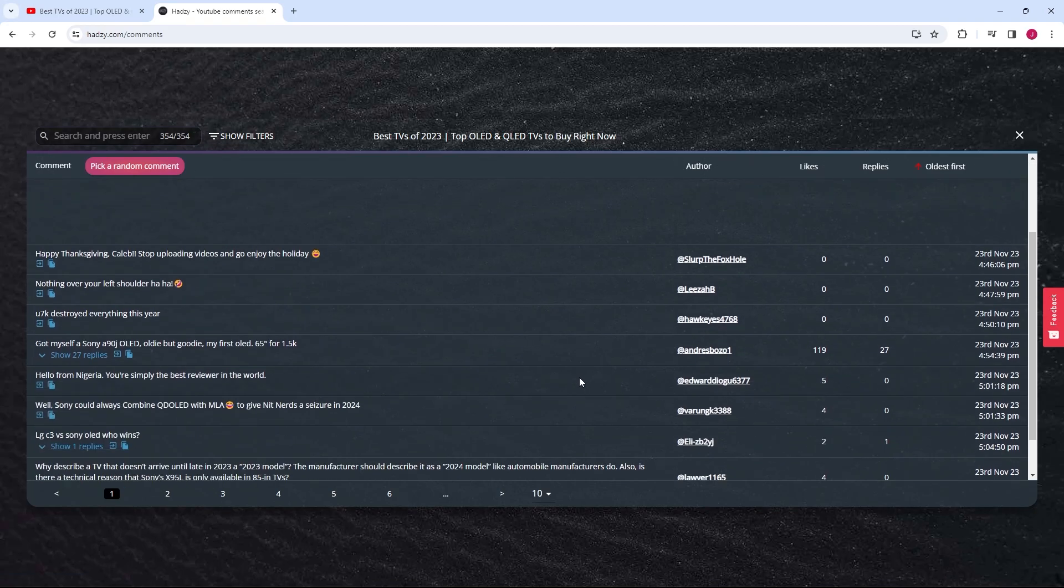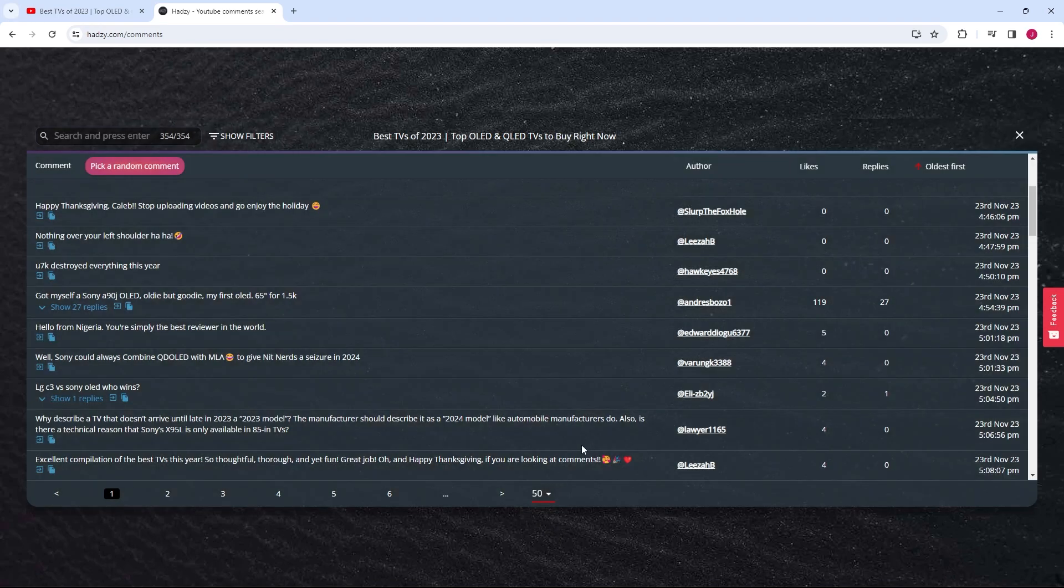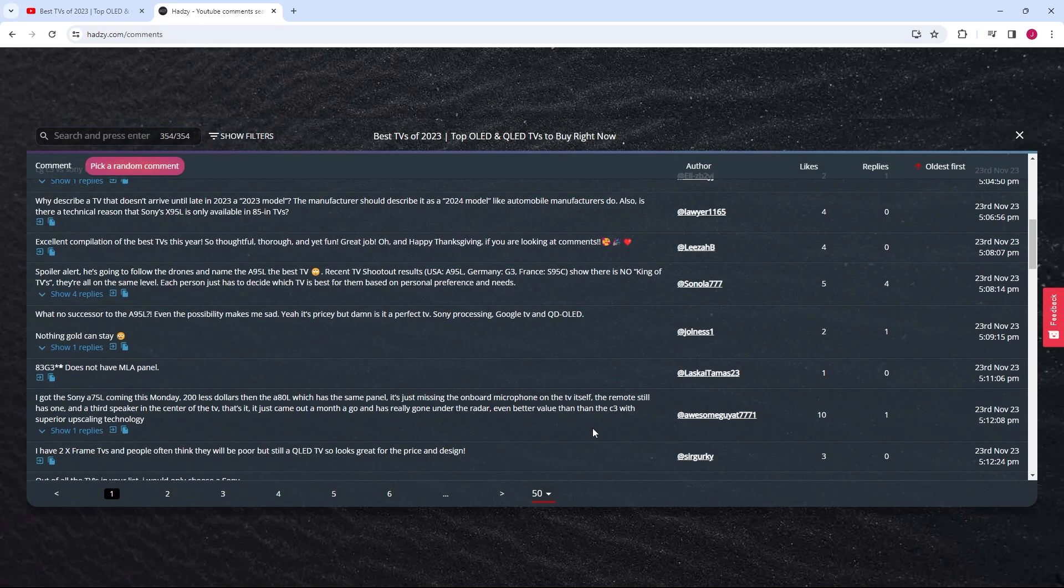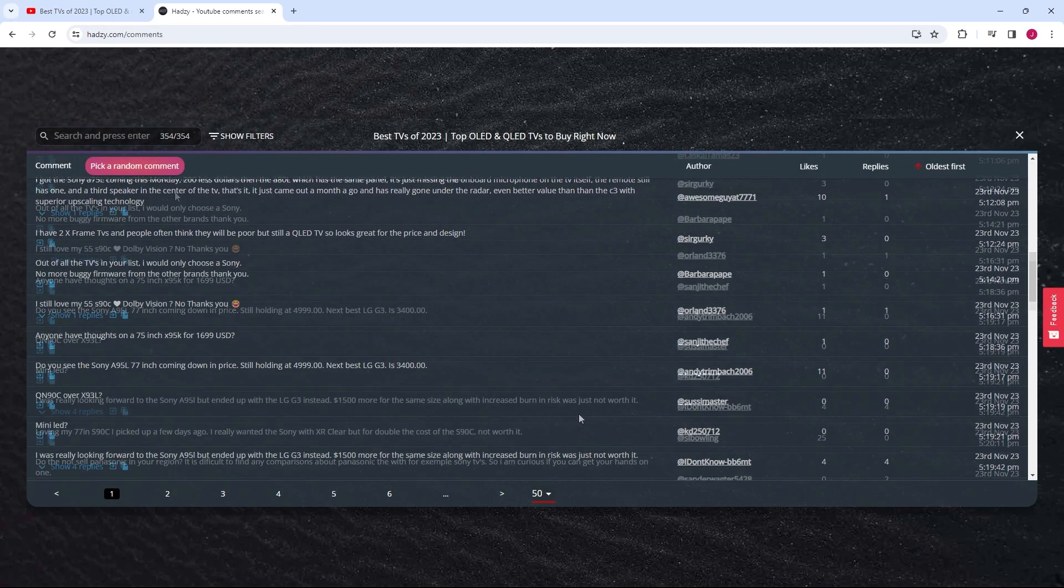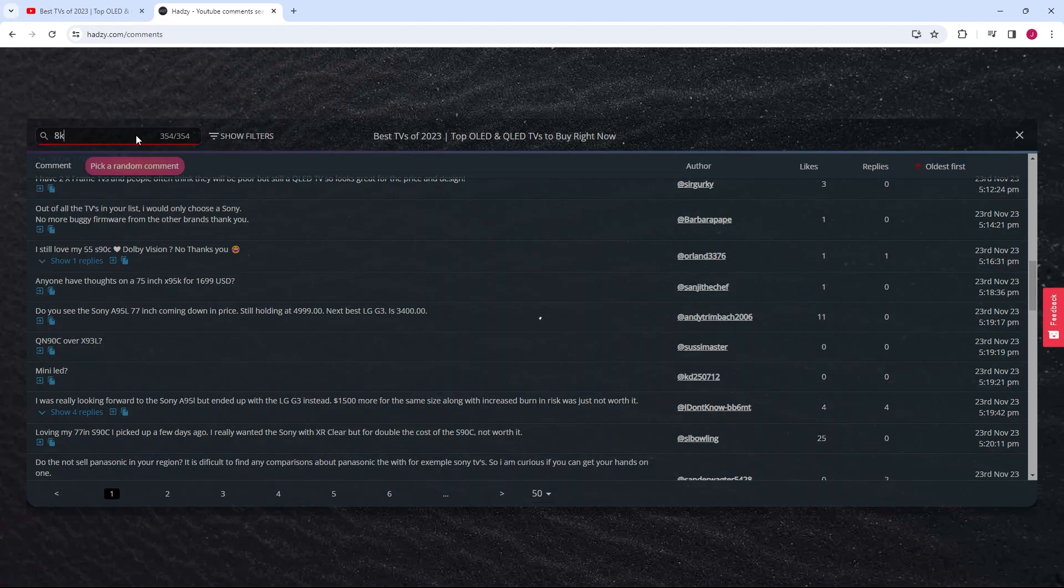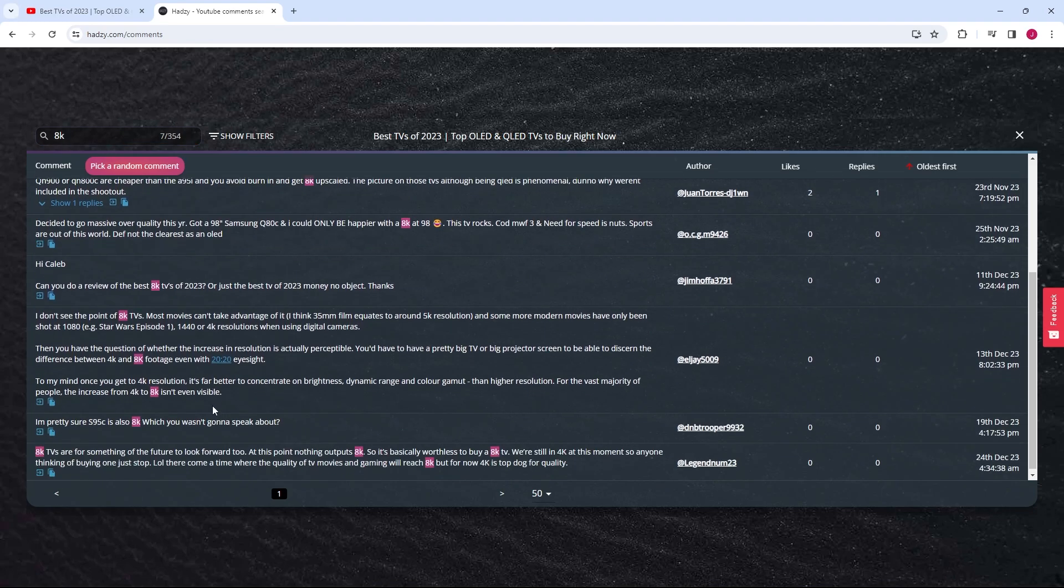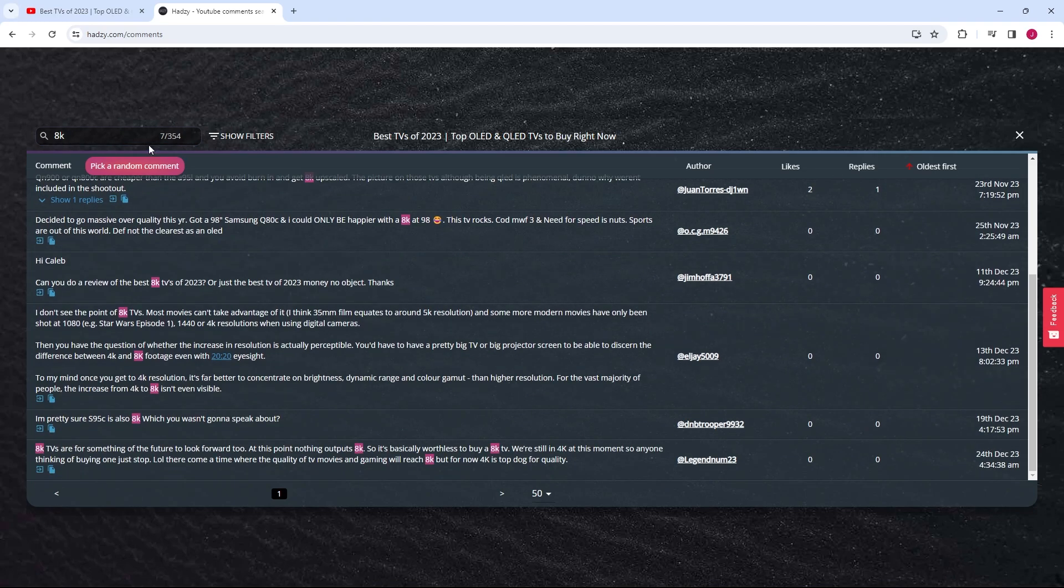You'll see a list of comments from the video displayed on the screen. At the top left side of the page, there's a search bar. Here, you can type in any word you're looking for in the comments and press Enter on your keyboard. As you can see, the comments containing your search term are now filtered and displayed.